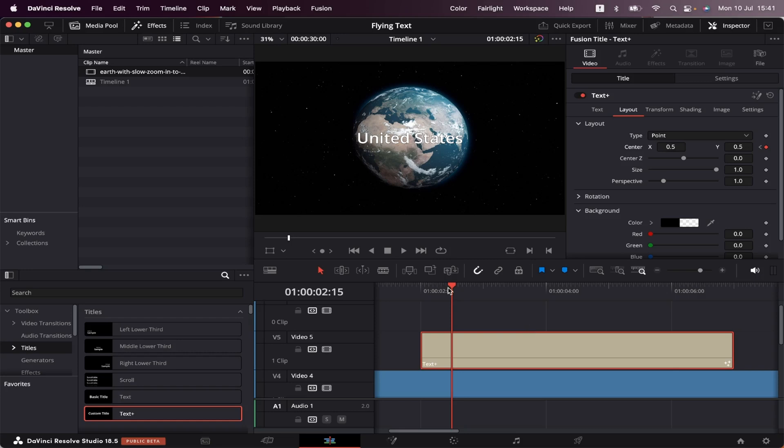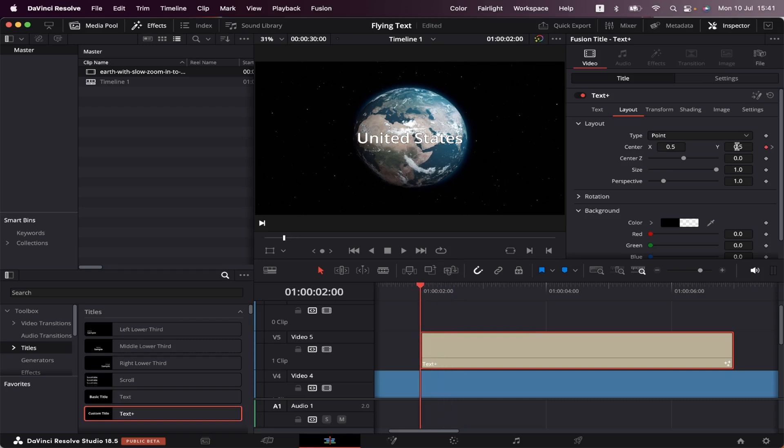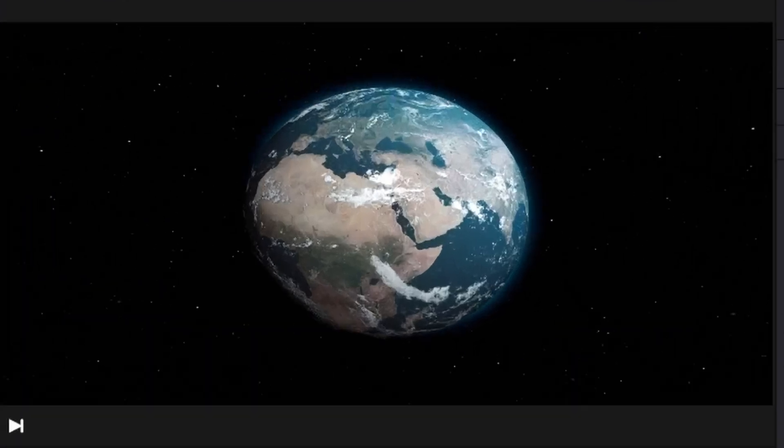Now we're going to go back to second two and slide the Y axis to the right until it gets out of the screen. Now let's see how it goes.